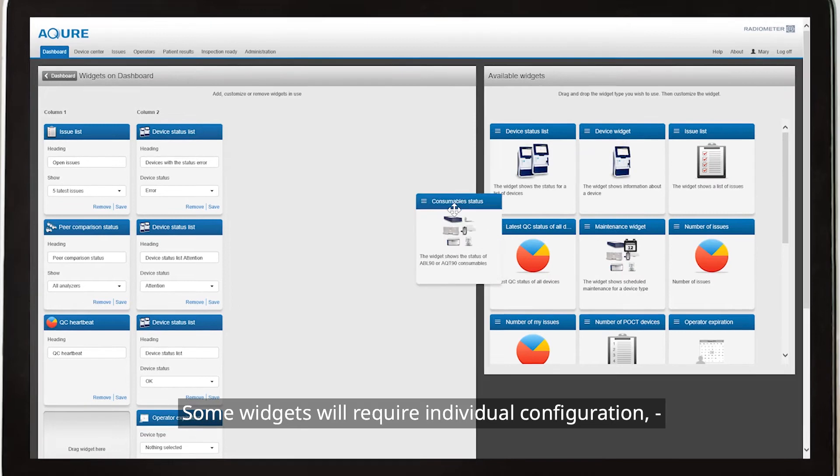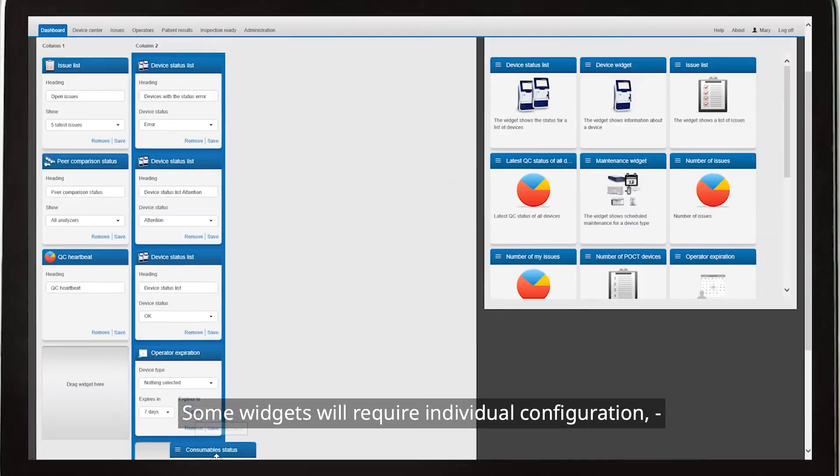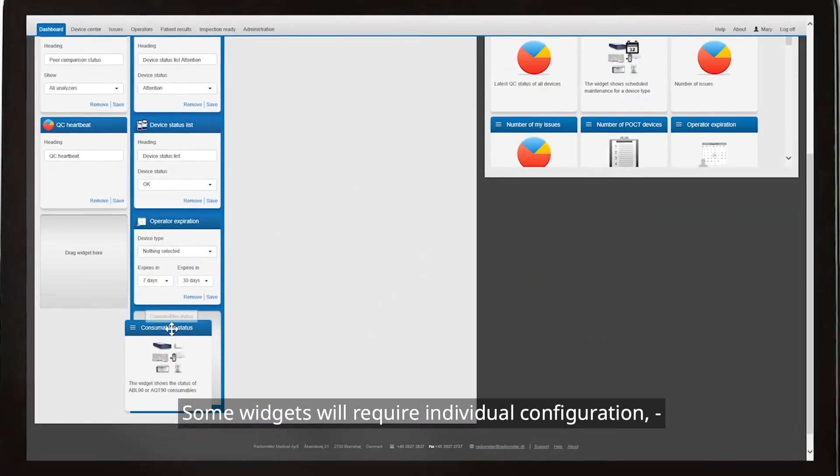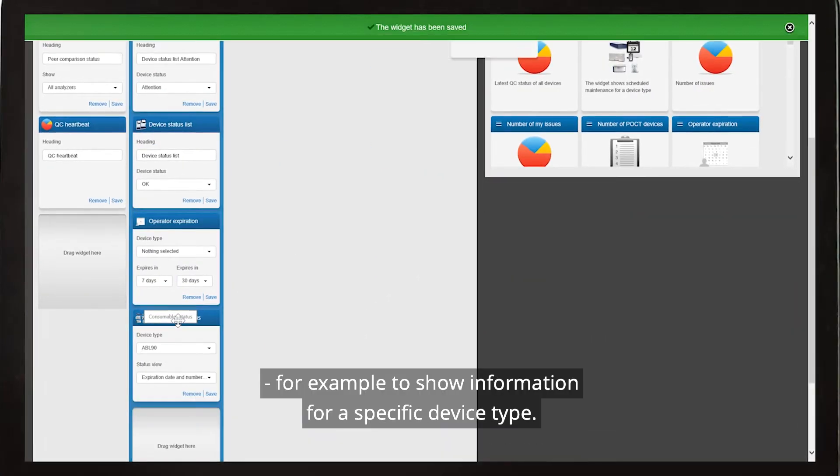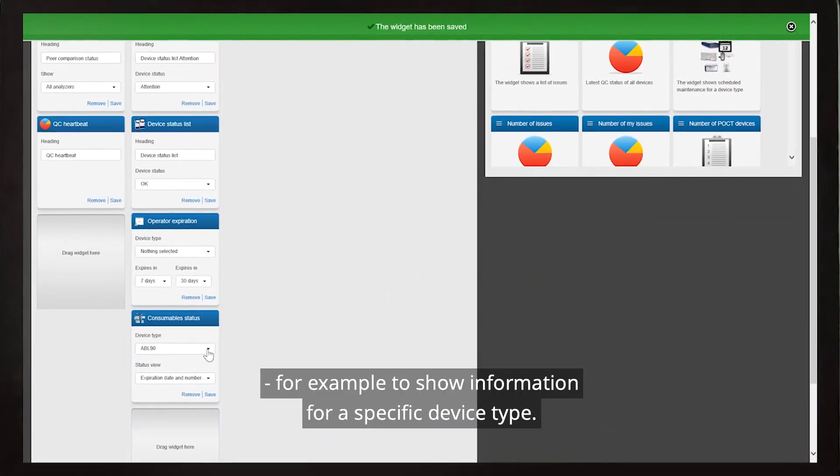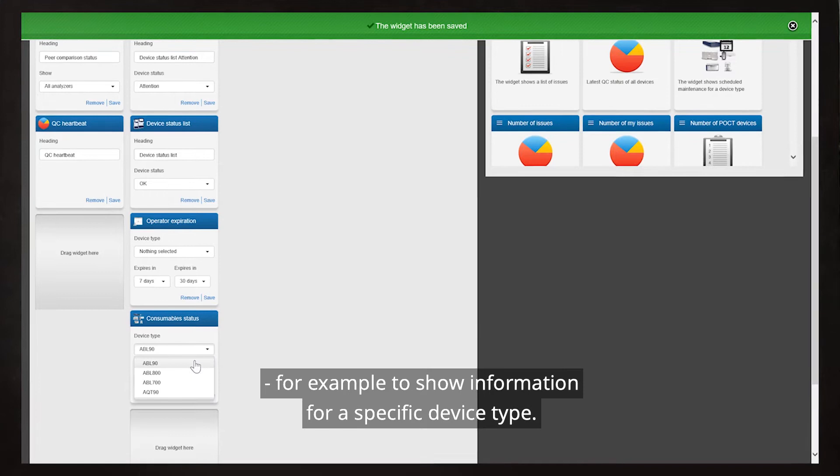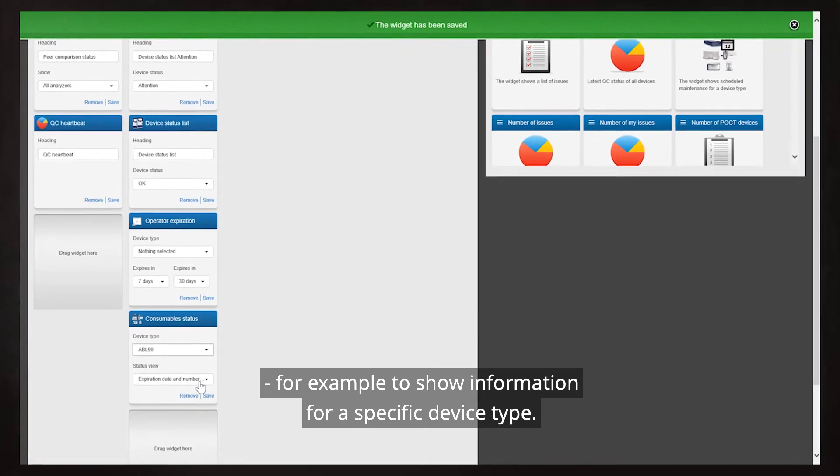Some widgets will require individual configuration, for example, to show information for a specific device type.